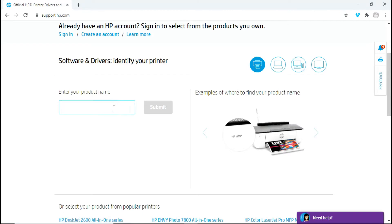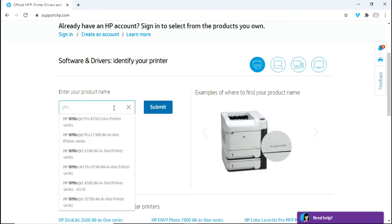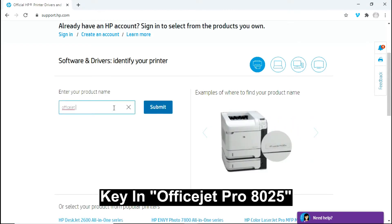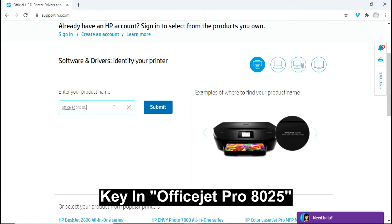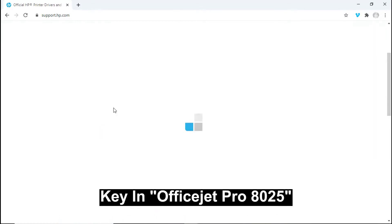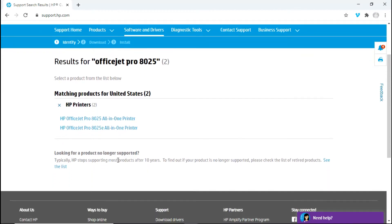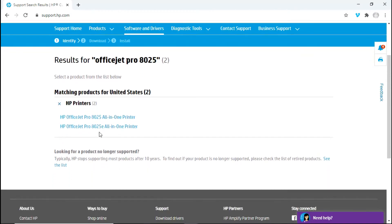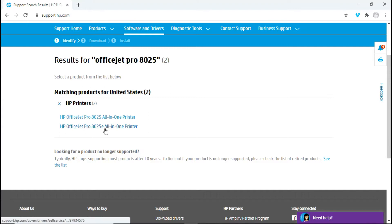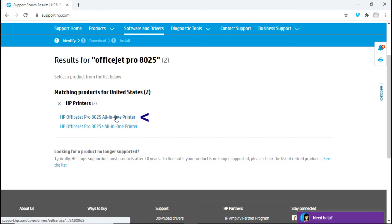Our printer model is OfficeJet Pro 8025. It has found two models. If your model is a 8025E, which is a HP Plus printer, then you will select this. But our printer model is simply 8025 all-in-one printer.